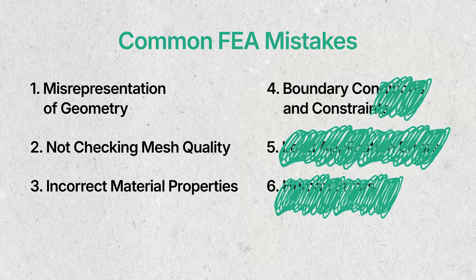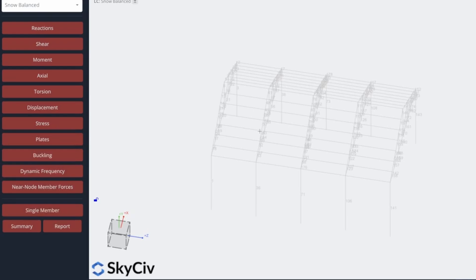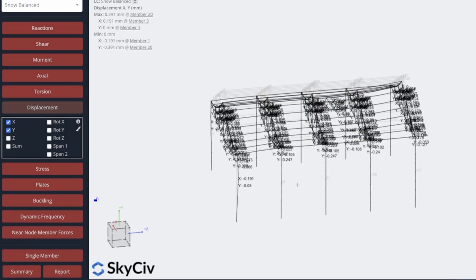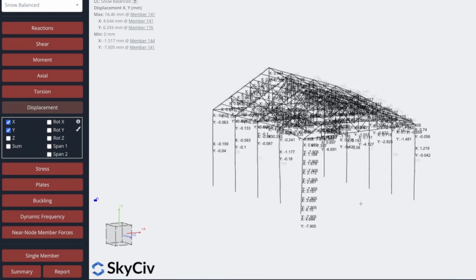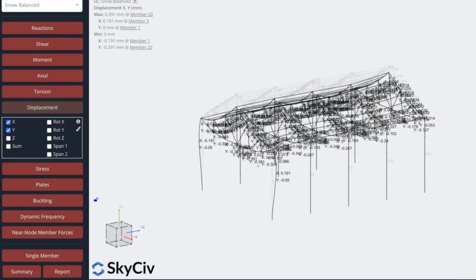Boundary conditions and constraints — this is probably one of the most common errors that everyone makes. People don't look at their boundary conditions to make sure they're accurately representing how their structure is going to behave. Have you over-constrained the model? Have you under-constrained it? Both have negative effects. If you've over-constrained the model, you'll have less deflections — it looks good, but can you actually deal with those stresses? What are the loads in the nodes pulling it back, and has that increased additional tension forces in the member that you may have overlooked?